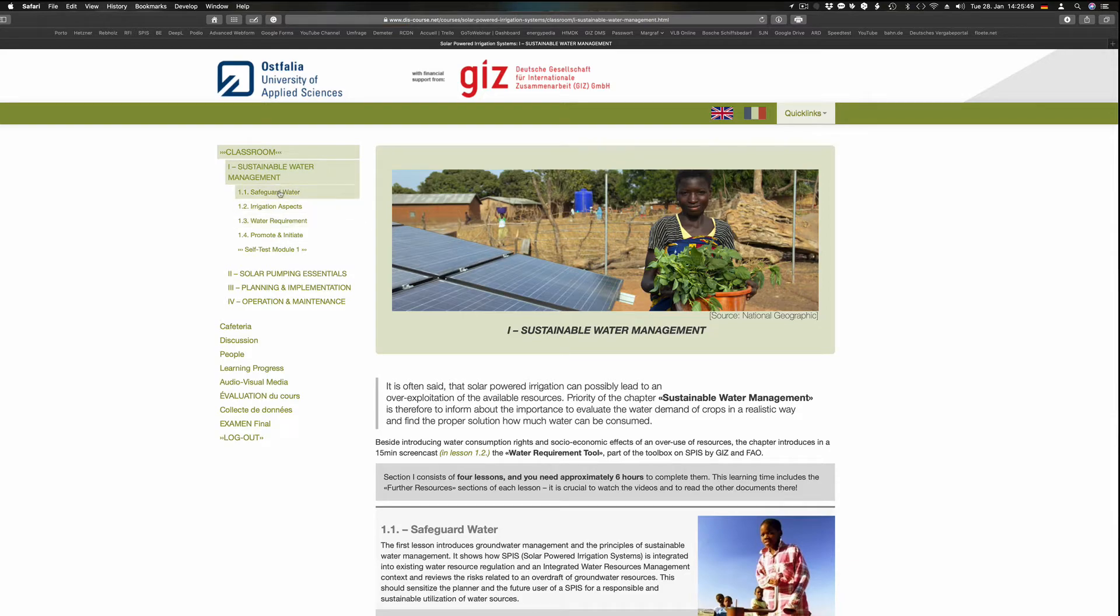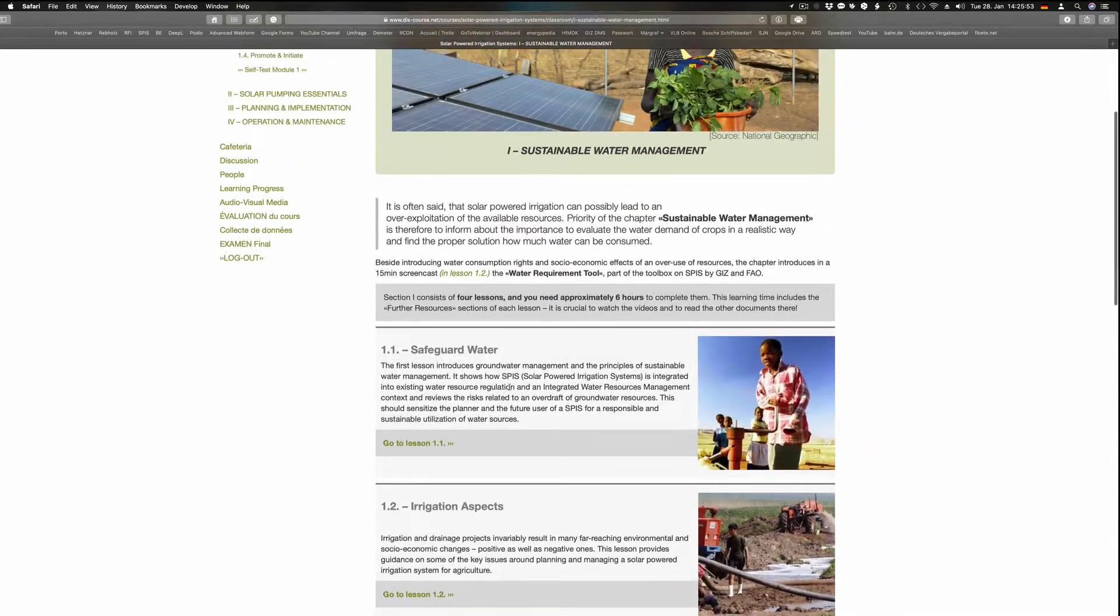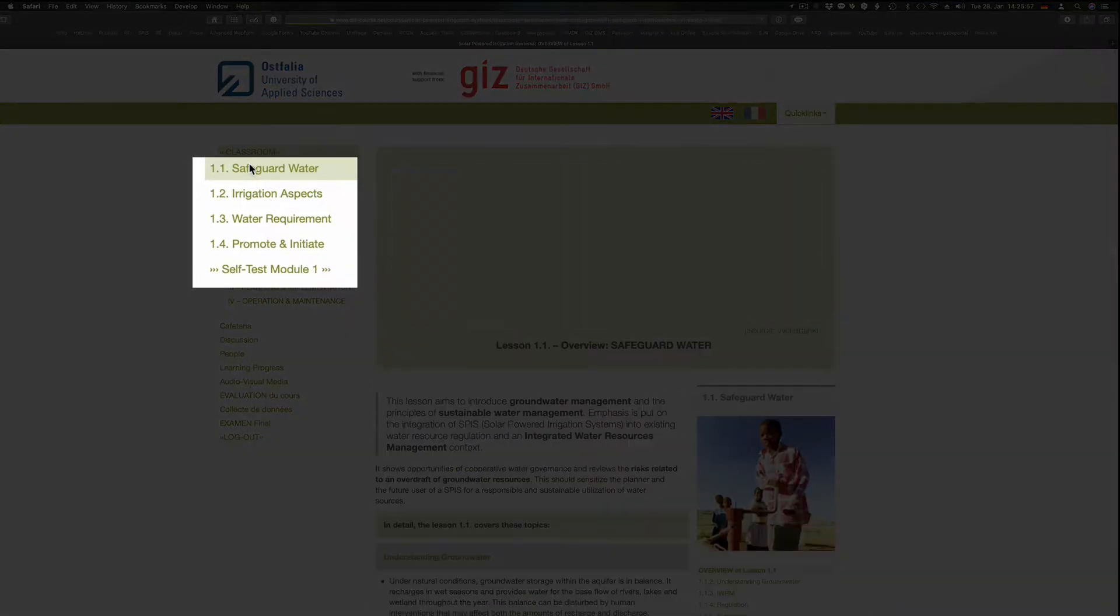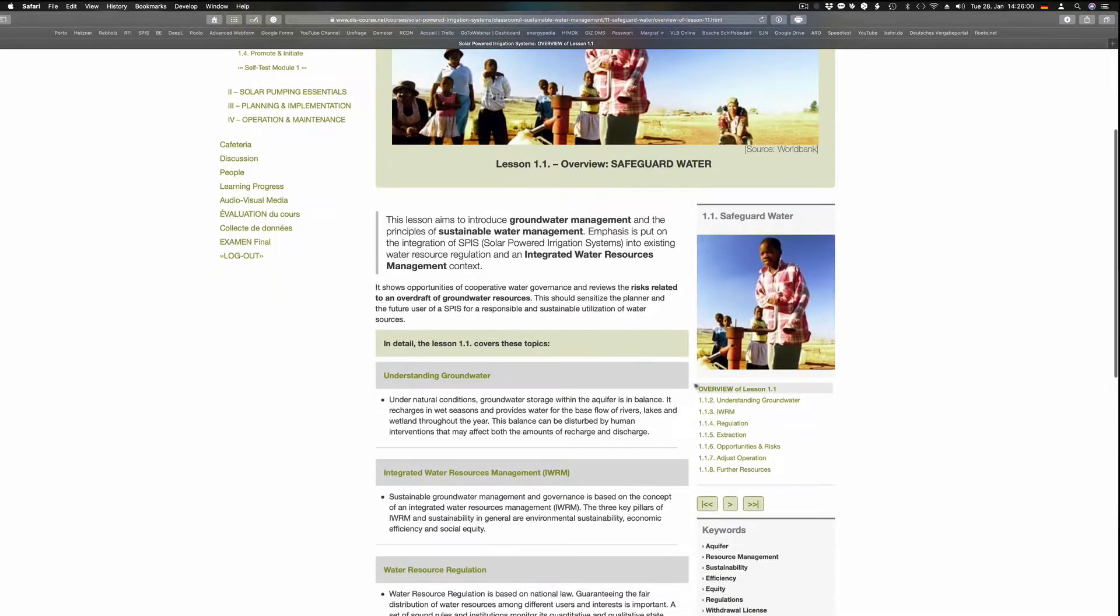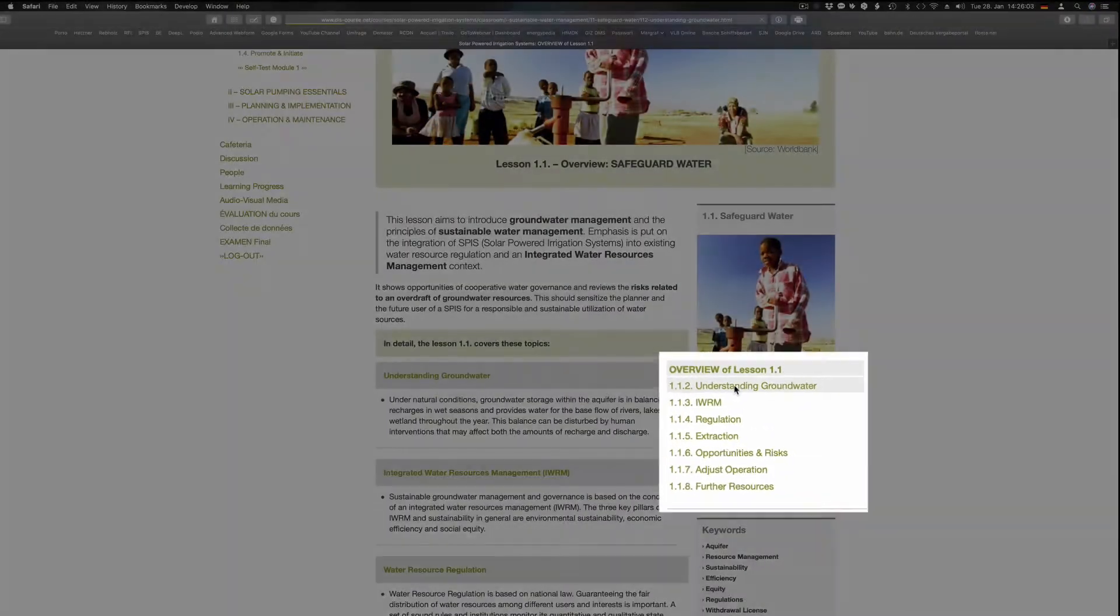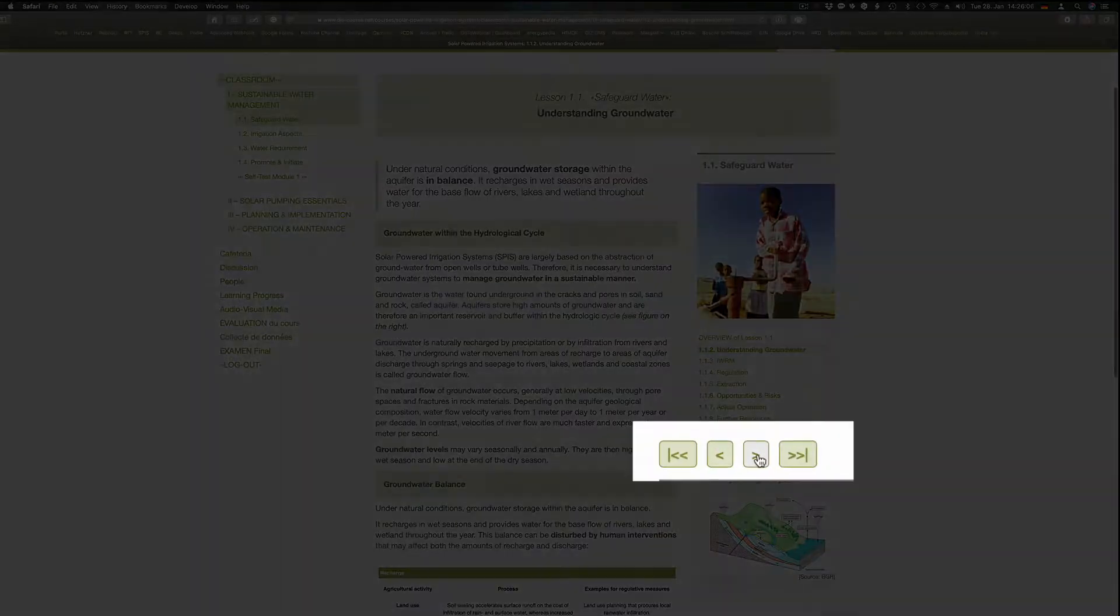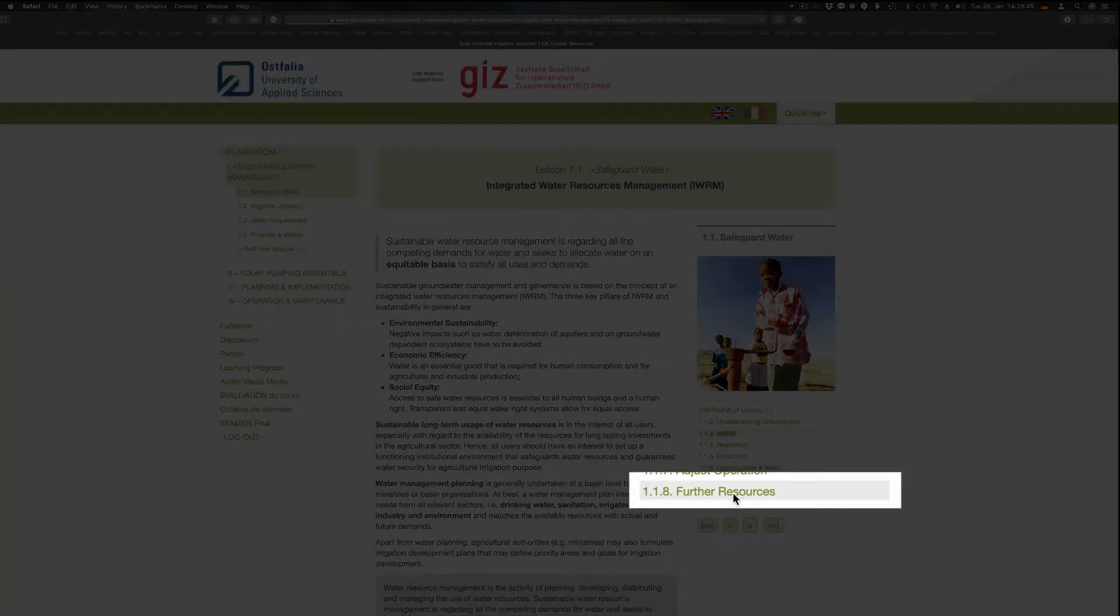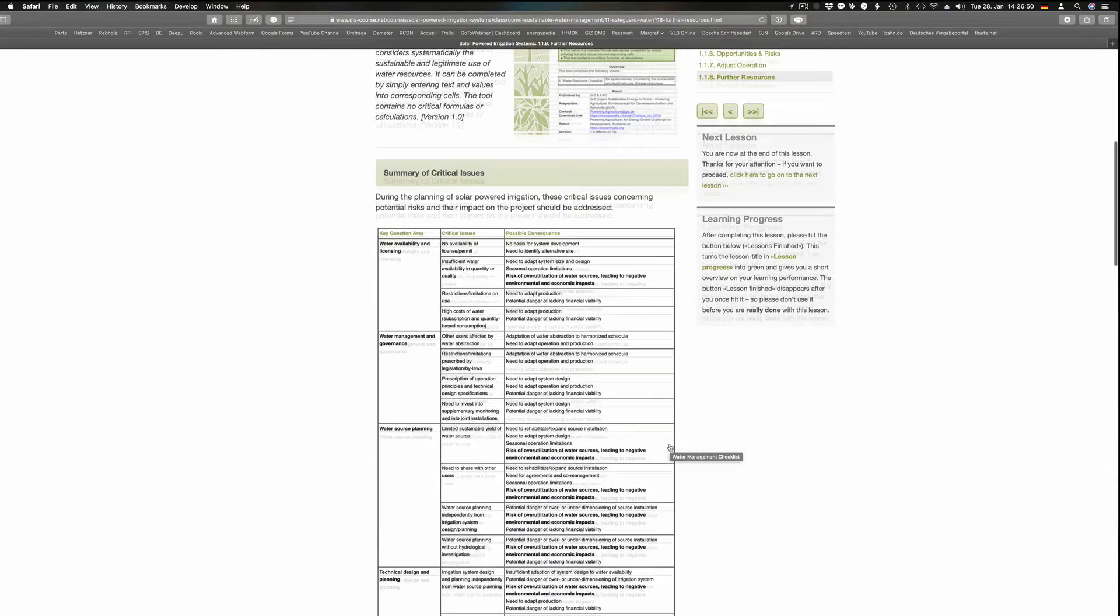Choosing a section header gives an overview of the lessons which the particular section contains. From here, you can enter each lesson. The lessons consist of several pages. Please go through the pages by either clicking the overview or by using the symbols. Each lesson finishes with some additional resources from the web: PDFs, documents, videos or similar.